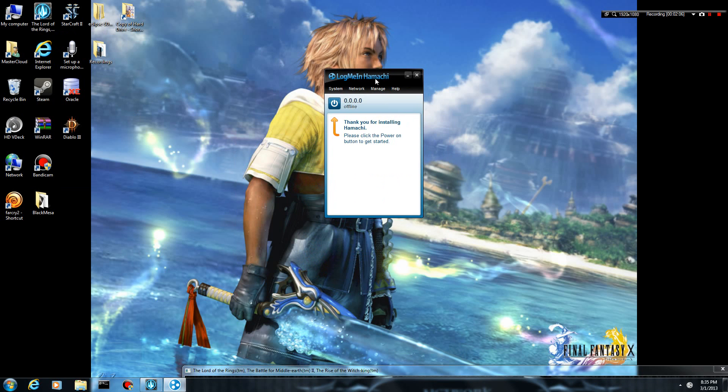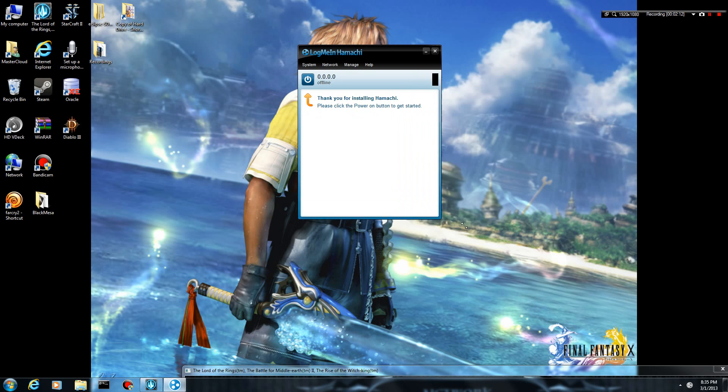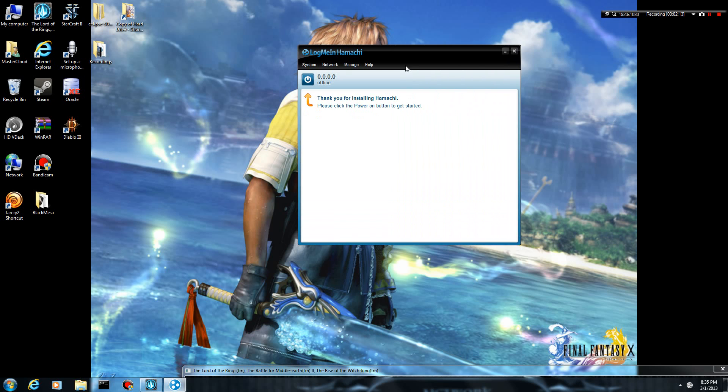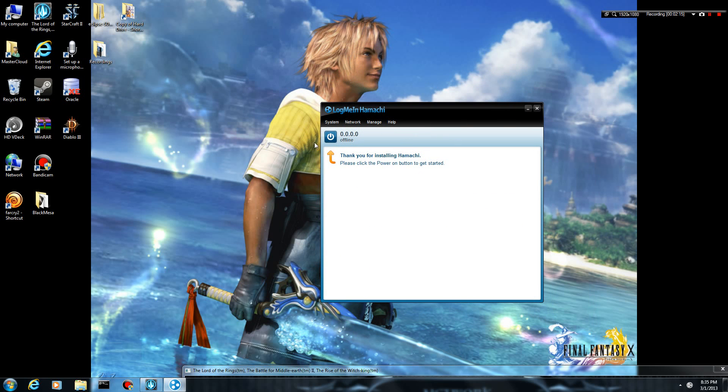Alright, so once you finish that, you can go ahead and launch Hamachi, and it will bring up this. If I can make this bigger, there we go. It will bring up this. Now, when you click the power on button, guys...